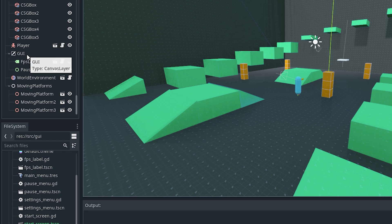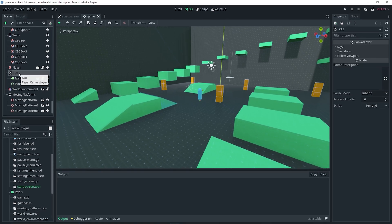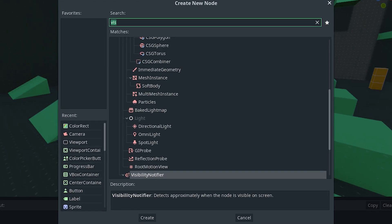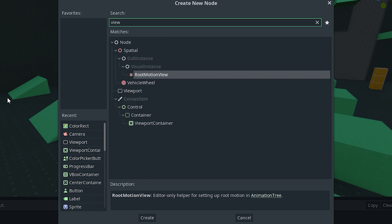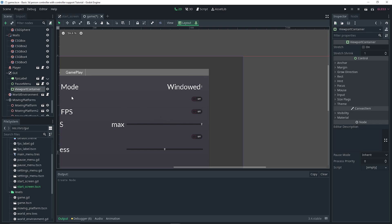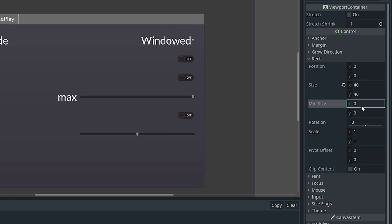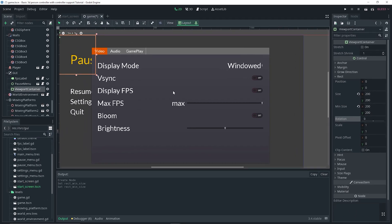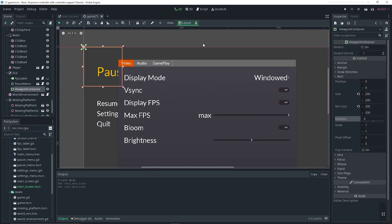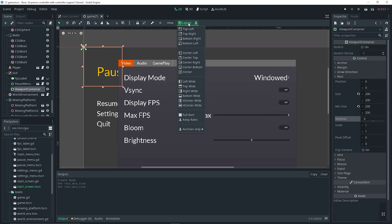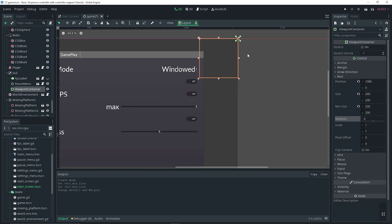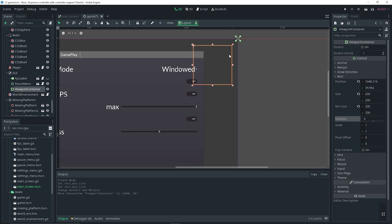To add my minimap, I'm going to select this node and do Ctrl+A to add a ViewportContainer as a child of it. With the ViewportContainer selected, I'm going to go over to the inspector, go to Rect, and specify a min size of X to 200 and Y to 200 as well. You can change the size if you want. Then I'm going to go to Layout and do Top Right. I'll move it a little bit here — you can move it wherever you want.